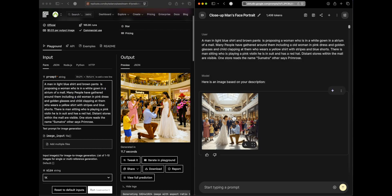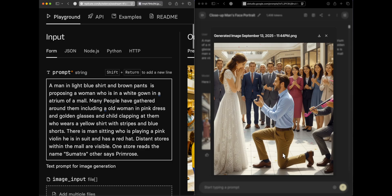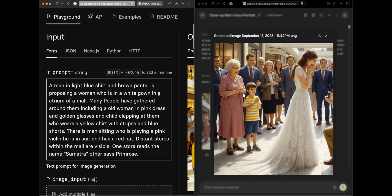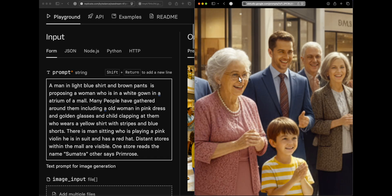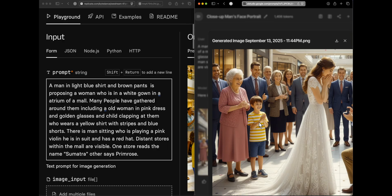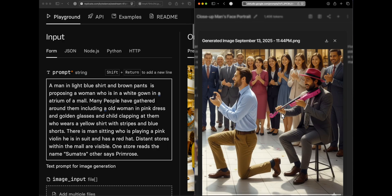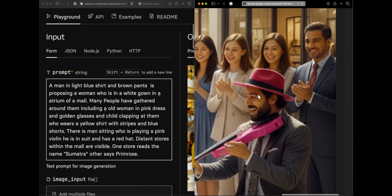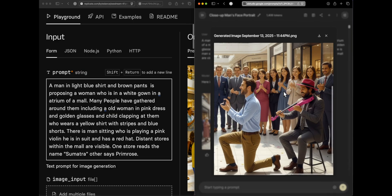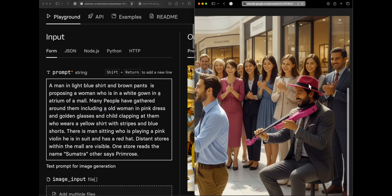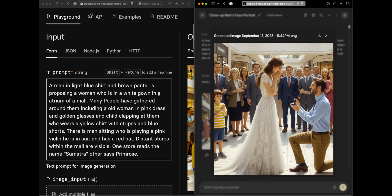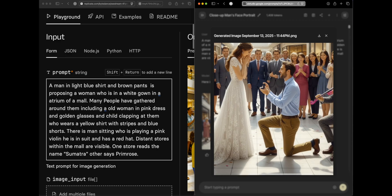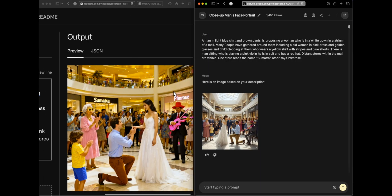Looking at Gemini's response first: the man in a light blue shirt and brown pants is correct, the woman in white gown in an atrium is correct, many people are gathered. There's an old woman in a pink dress with golden glasses, a child clapping with a yellow striped shirt and blue shorts. A man is sitting playing a pink violin — but the bow is missing, which is a hallucination. The red hat looks more pink. Store names 'Sumatra' and 'Primrose' are visible and correctly rendered.